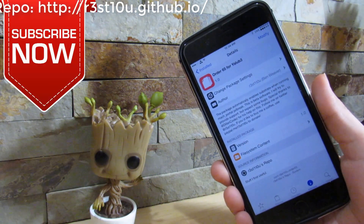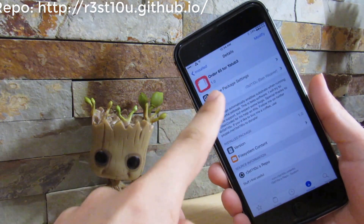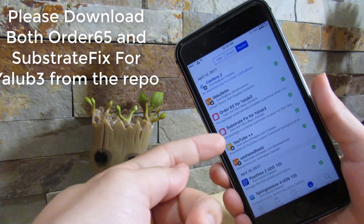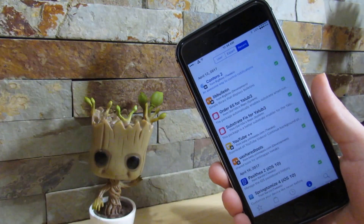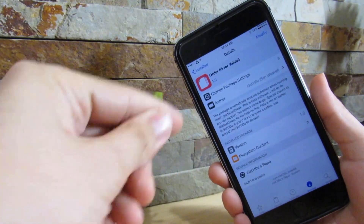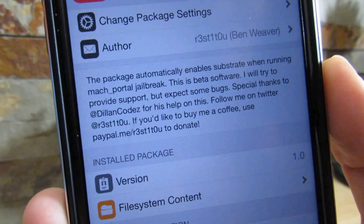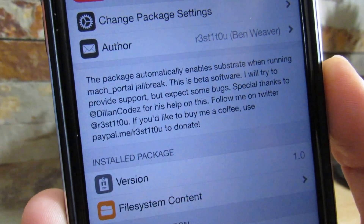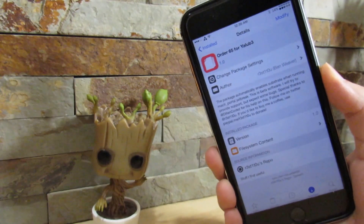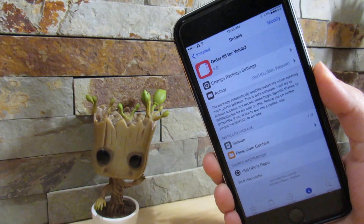Once you have that custom repository, you need to download Order 65. I do recommend downloading that and also the Substrace fix just as a precaution — I'm not sure if you need Substrace fix to make Order 65 work. Once you download Order 65, the description says: 'This package automatically enables Substrace when running the Match Portal jailbreak.' This is beta software, so it is in beta stages and a little buggy.